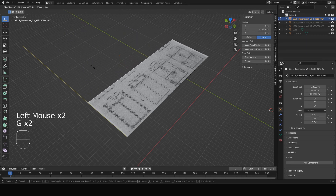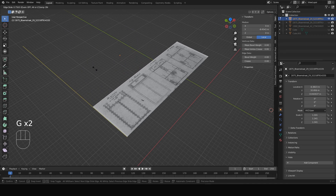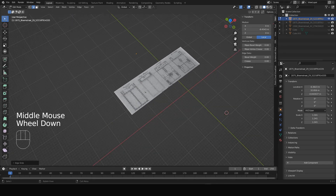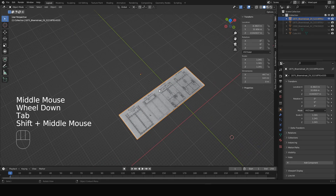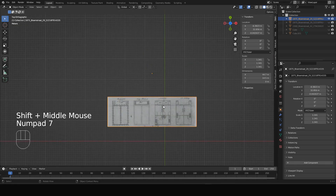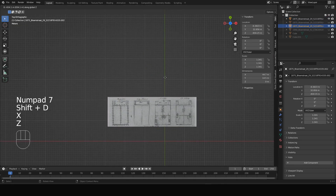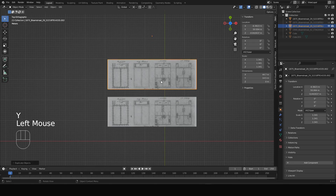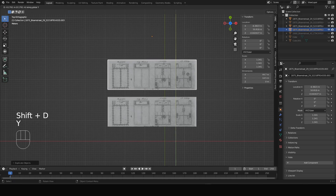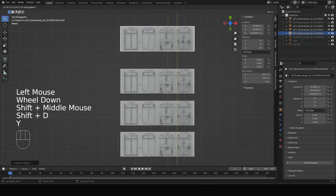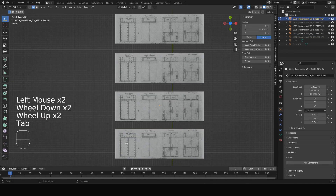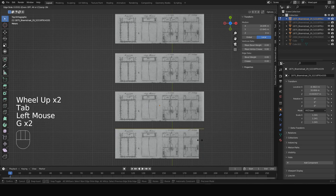I hit the top part as well, then go out of edit mode. I do Shift+D to duplicate, then Shift+D again and Shift+D another time, so I have four duplicates of this image.